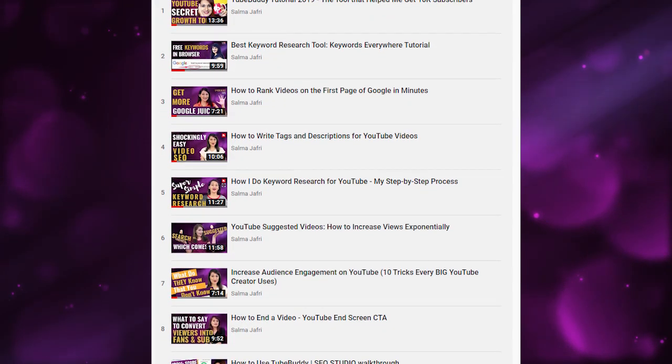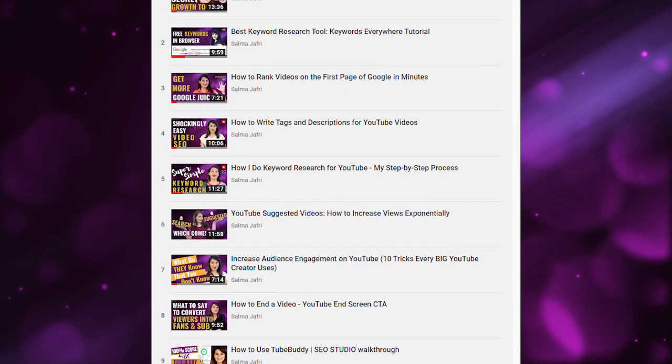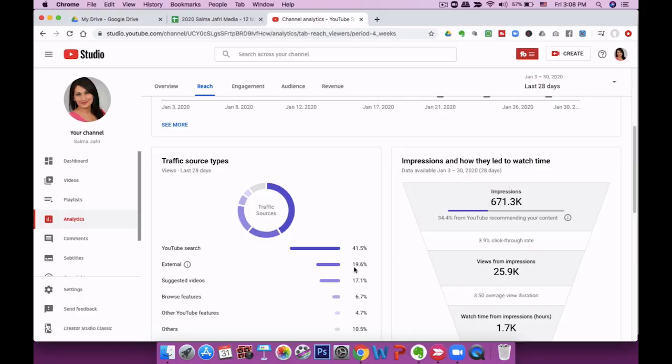This is a deliberate, intentional strategy, and I have a whole playlist on YouTube SEO to help you rank your videos on the first page of Google and YouTube — you can click that from the info card. The best thing I like about search traffic is that it just keeps coming and is very predictable. The other traffic I'm getting is external — I do a lot of promotion through emails, blog posts, and social media including Facebook, Instagram, Twitter, and LinkedIn.